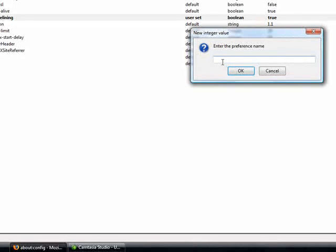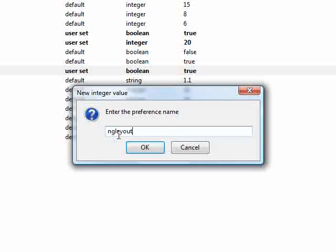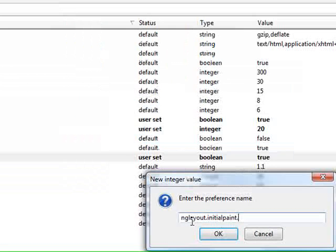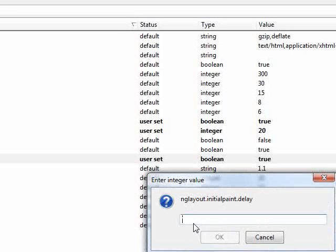And you're going to put the preference name as nglayout.initial.paint.delay, and you're going to put that integer to 0.